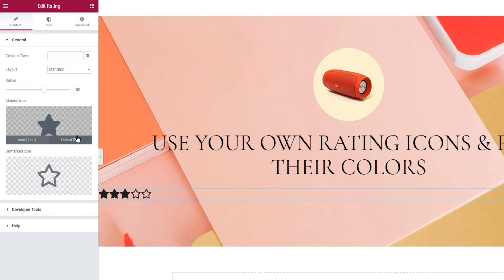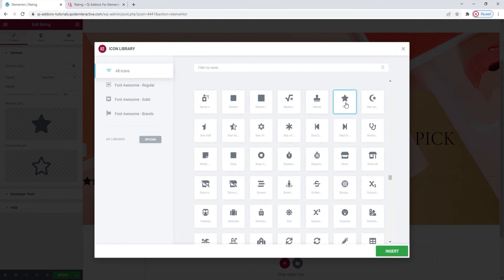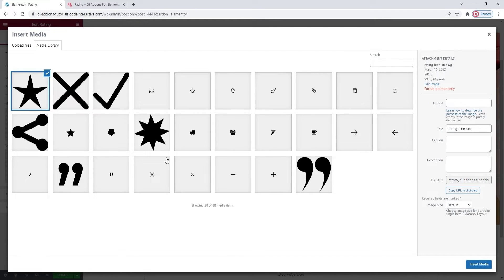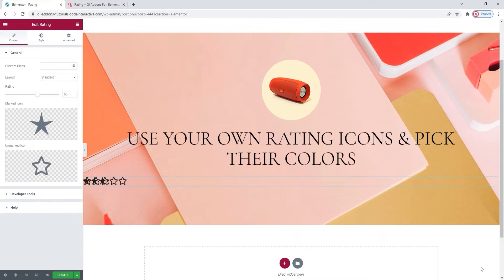Next we have the marked icon field. This is where you can pick what icon you want to use in your rating element. You can upload a custom SVG or use something from the icon library. If we open the library, we'll see the icon that's selected by default. And while there are a multitude of possibilities here, I'm going to use an SVG instead. I have a specific one ready for my planned design. I'm going to fix this messy overlap as soon as I upload an SVG for the unmarked icon field. But first, a brief explanation: the marked and unmarked icons are actually layered — the marked over the unmarked. And that's why it's important that you pick icons that have the same dimensions, so that they would fit neatly one over the other.